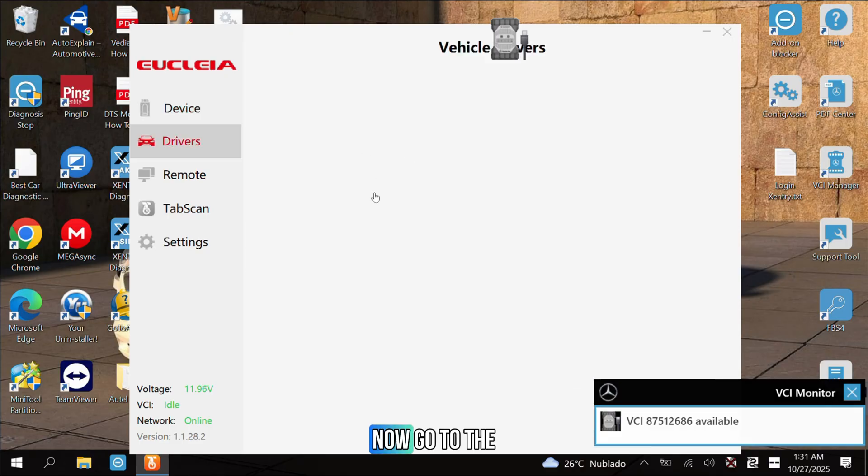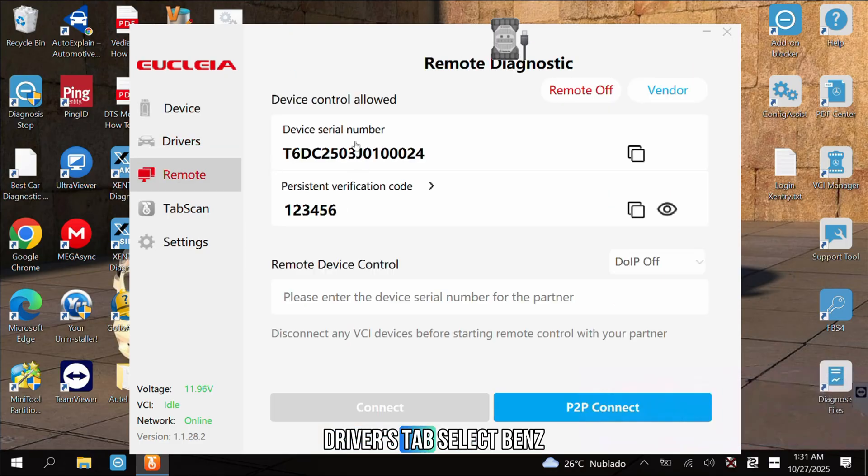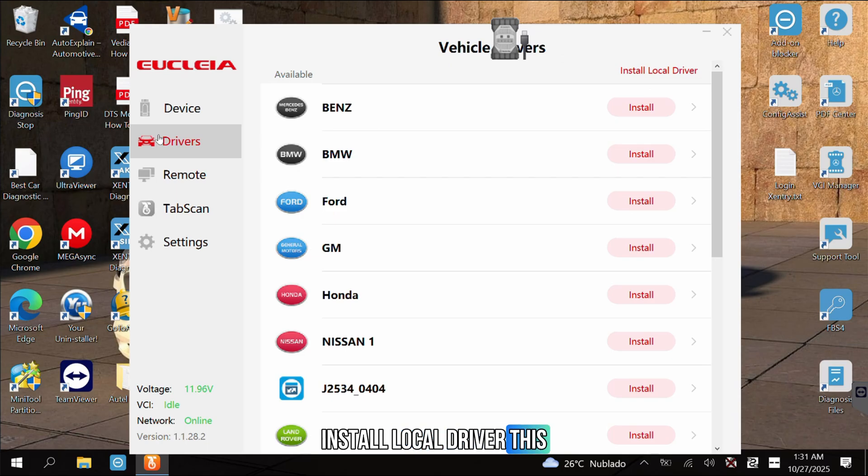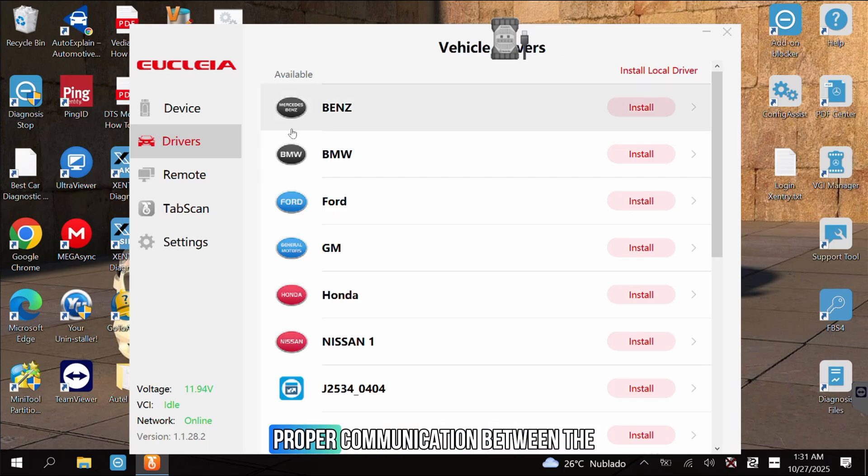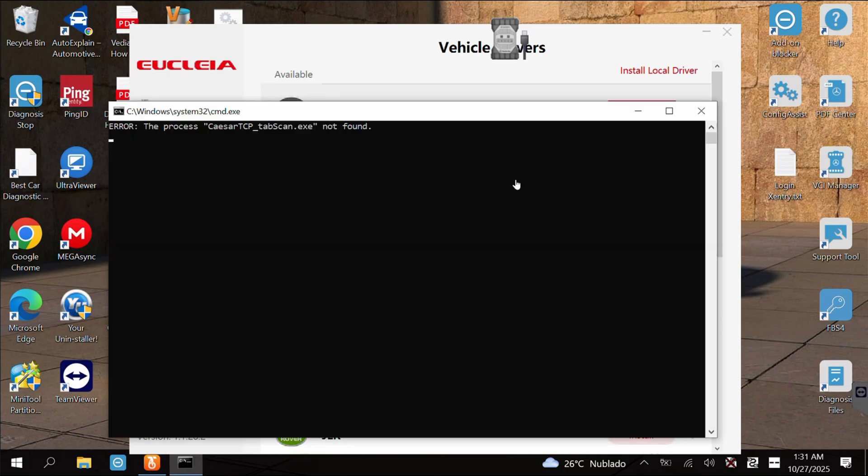Now, go to the Drivers tab, select Benz and click Install Local Driver. This step ensures proper communication between the VCI and DTS Monaco.